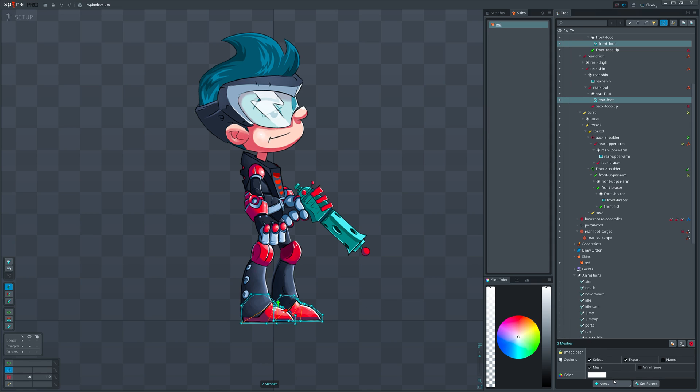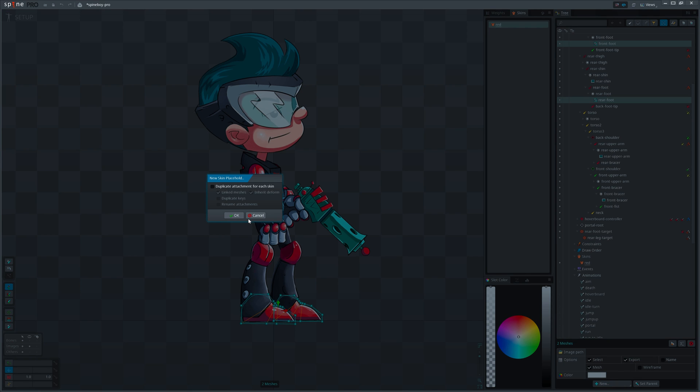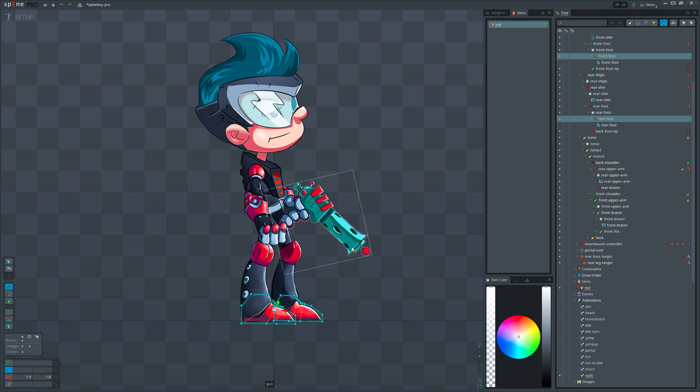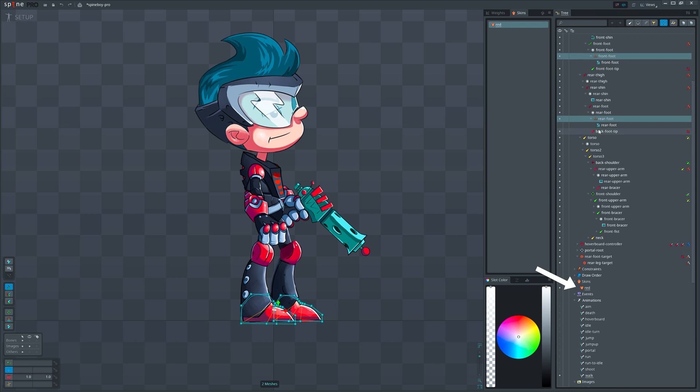To put the shoes inside the skin we need to select these attachments, open new menu, and create skin placeholder. Let's ignore this pop-up for now, we'll come back to it later when we work with multiple skins. Click OK. Right after that those two attachments will be placed inside skin placeholders with hanger icons.